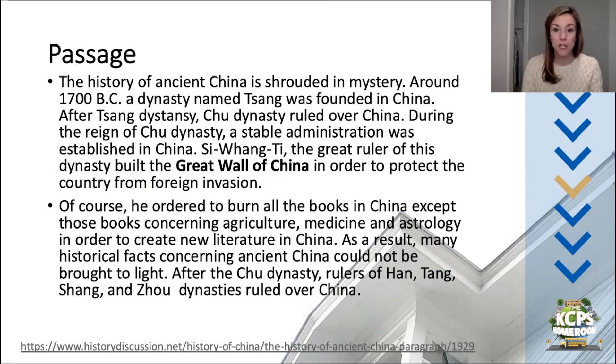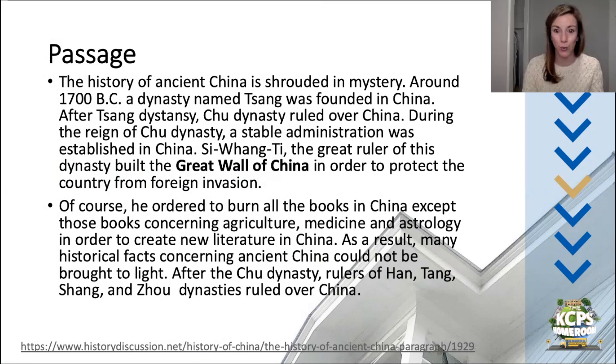After the Chu Dynasty, rulers of Han, Tang, Shang, and Zhao dynasties ruled over China.